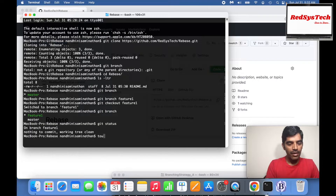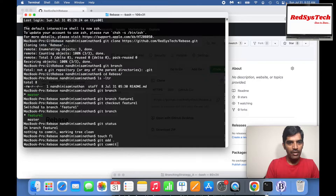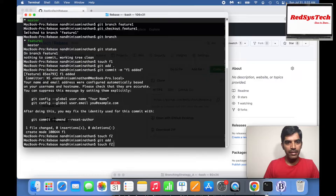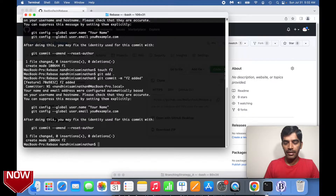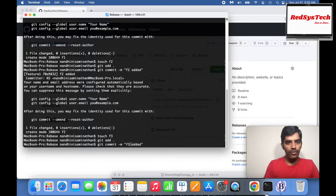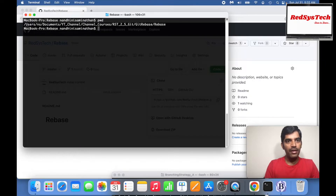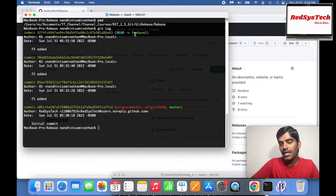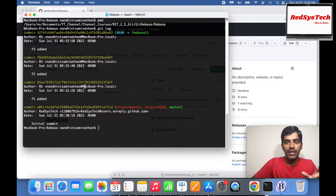Git status shows everything is clean. Now I'll create a file: 'touch f1', then 'git add .' and 'git commit -m "f1 added"'. One commit done. Similarly, 'touch f2', 'git add .', 'git commit -m "f2 added"'. Then 'touch f3', 'git add .', 'git commit -m "f3 added"'. If I run 'git log' I can see: initial commit, f1 added, f2 added, f3 added. These three commits are on feature1 but not on master.